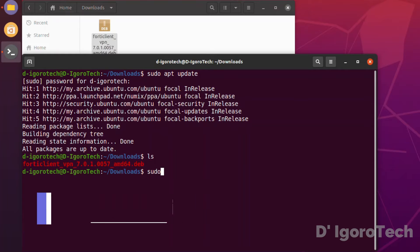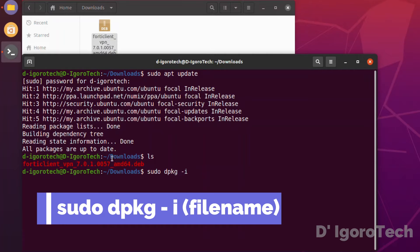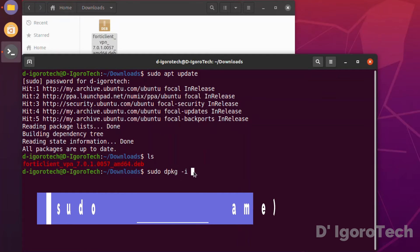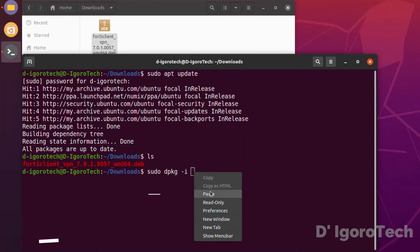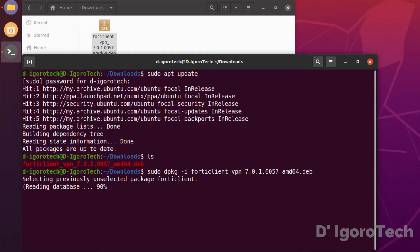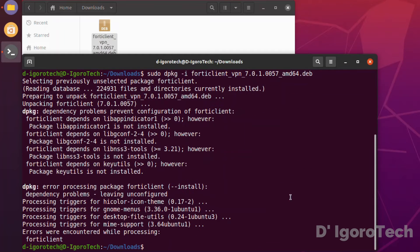Next is enter the command sudo dpkg -i. Copy the complete file name of the FortiClient.deb file. Make sure to have space then paste the copied text. Hit enter. Unpacking FortiClient.